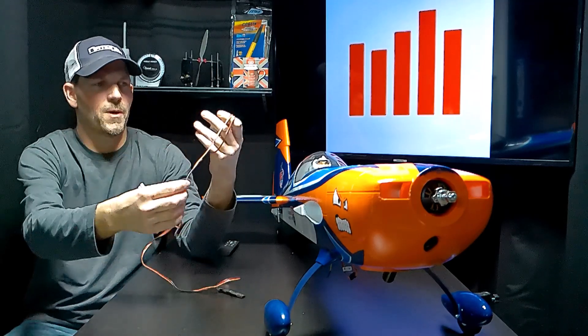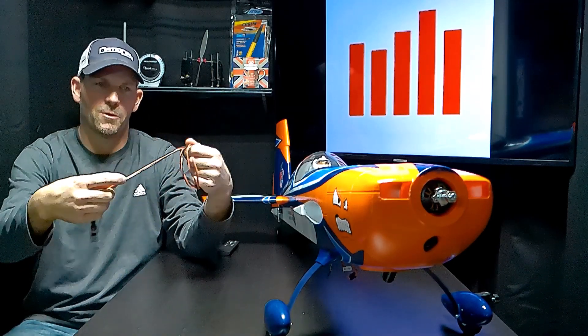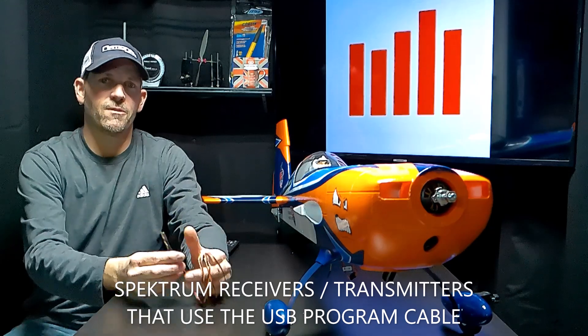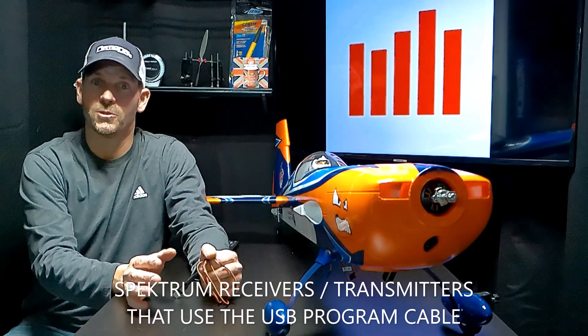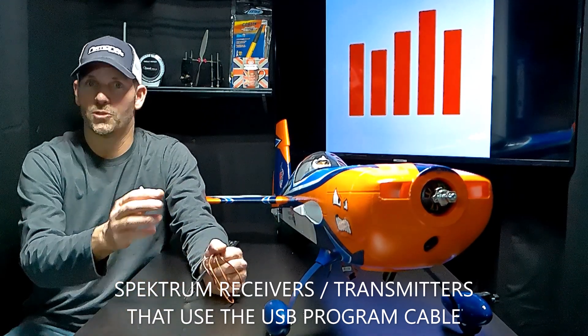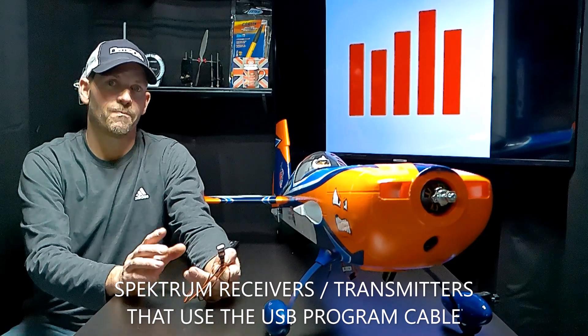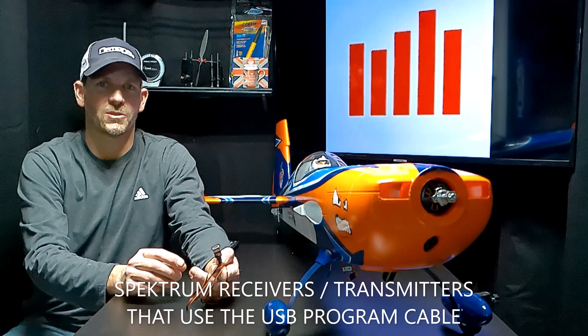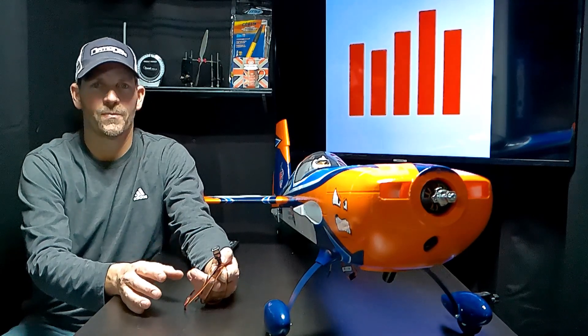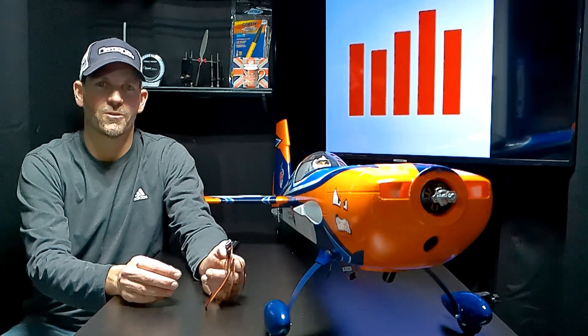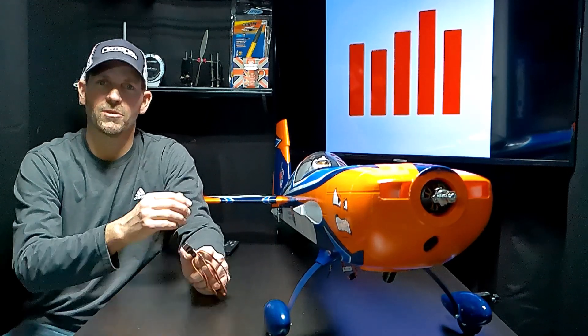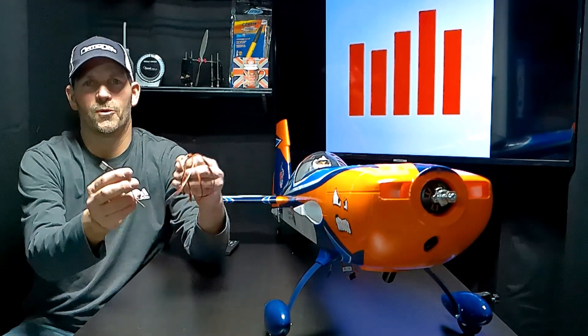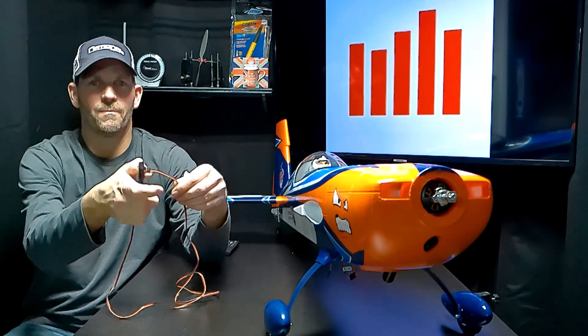I've got my Spectrum USB program cable. This is the cable that you need to register all your Spectrum smart products to you - transmitters, receivers, just anything Smart Spectrum needs to be registered to you so you can get all the updates and you can program them. There's a lot of things you can do with this USB program cable.